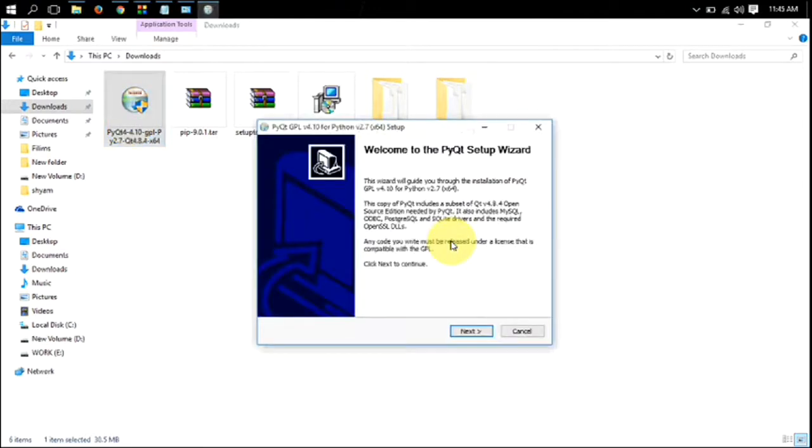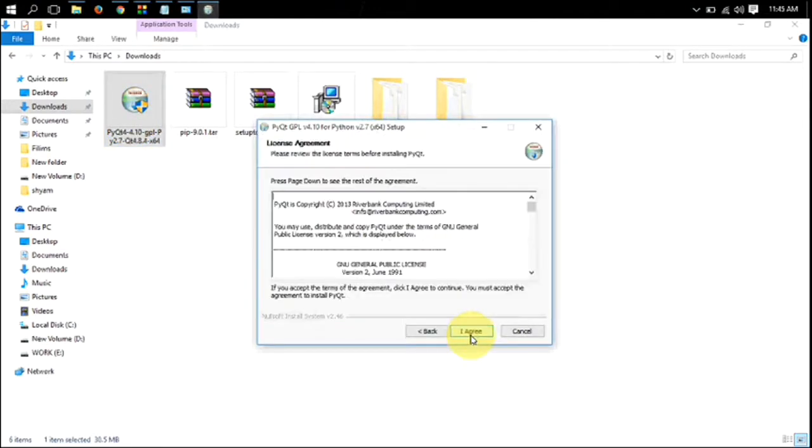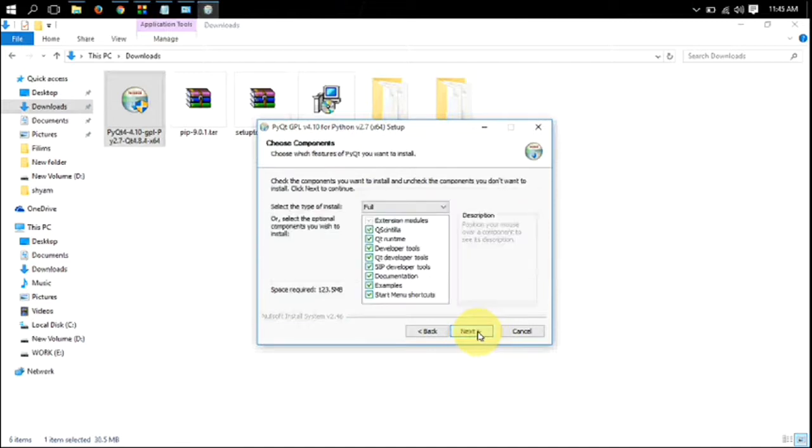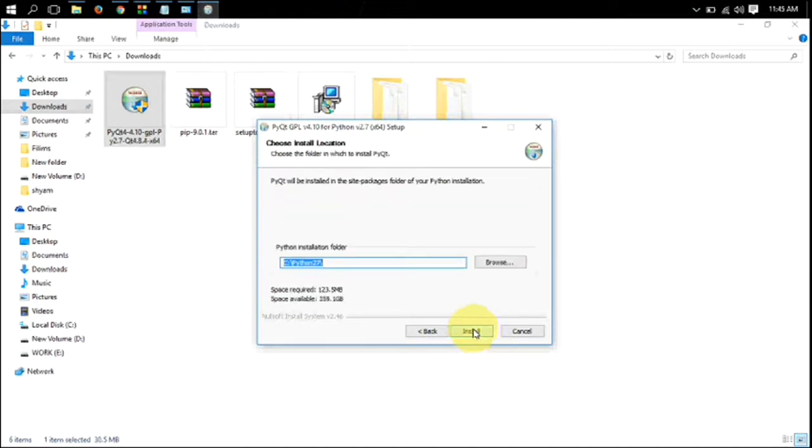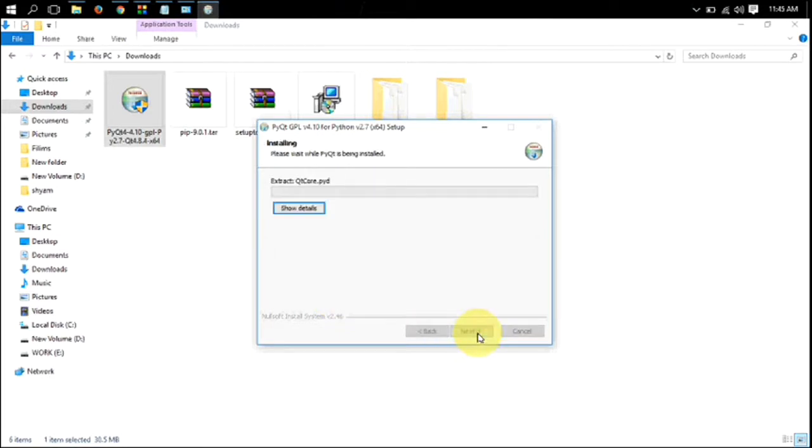Then click on next button. After that, accept the license agreement and then click on next, and verify your installer path. Wait until it finishes.